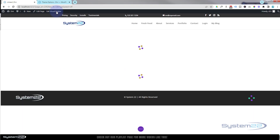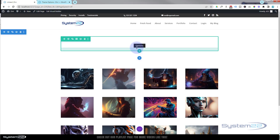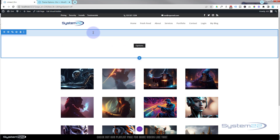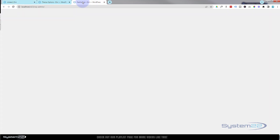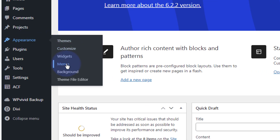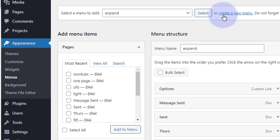The first thing we're going to want to do is create the menu that we're actually going to use, because the first item on the menu does not want to be a clickable item. So let's go down to the dashboard, then go down to Appearance > Menus. I'm going to go up here to create a new menu and left click.